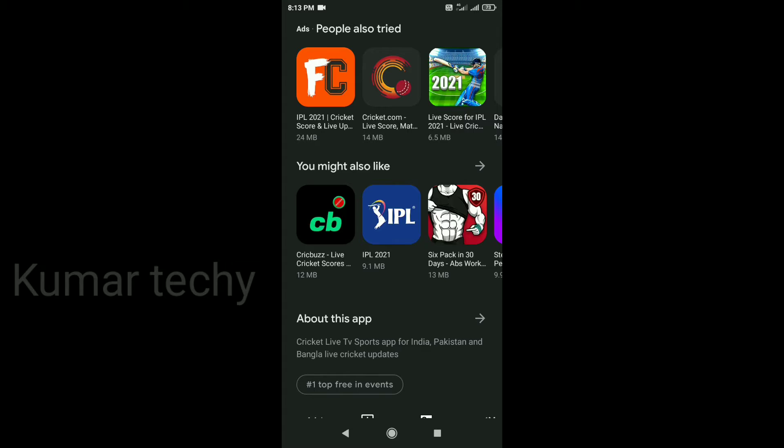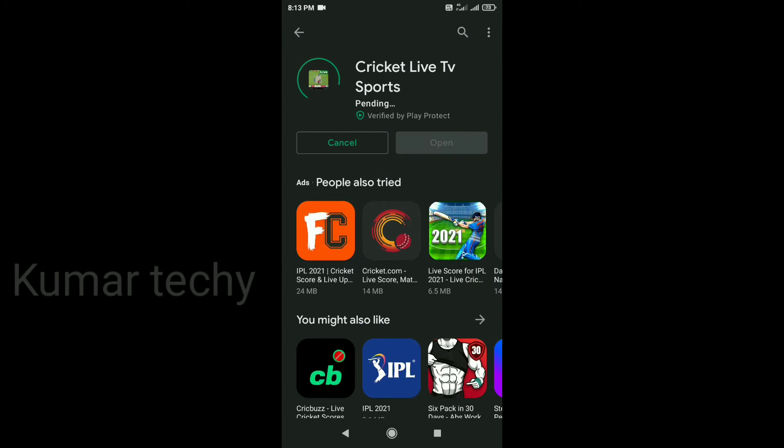We are going to play a game on the break. Subscribe, bell icon, and all notifications.